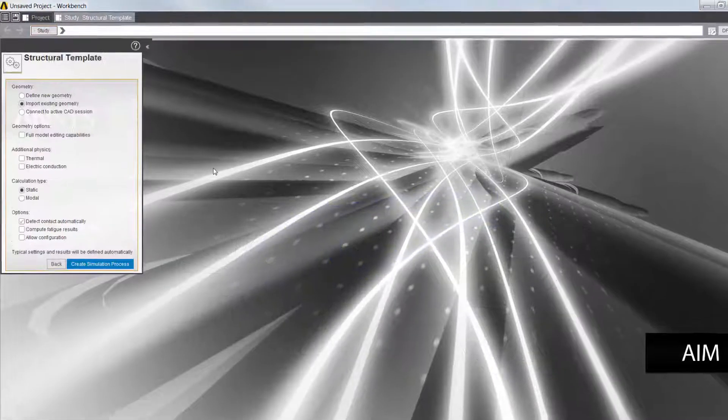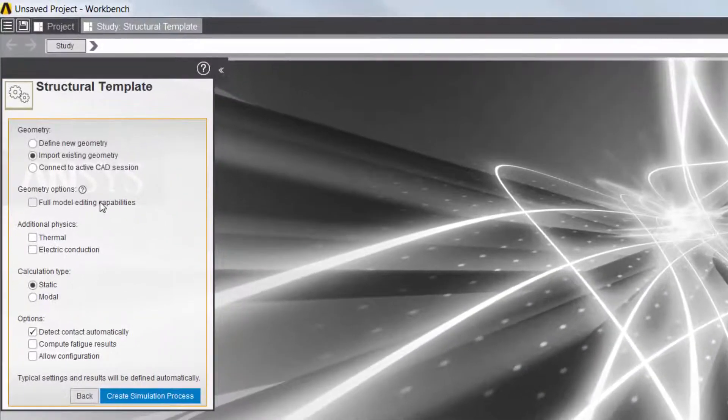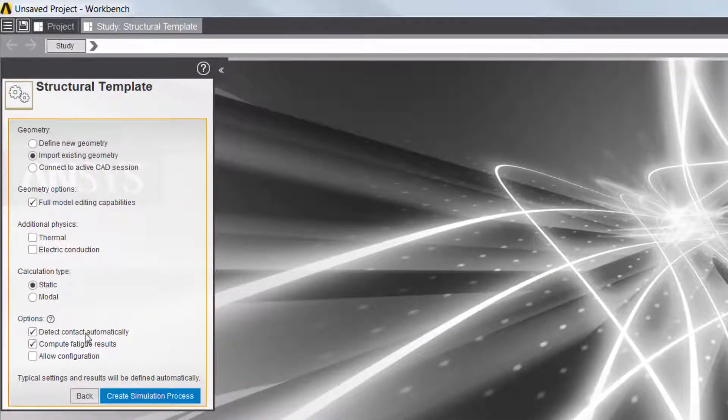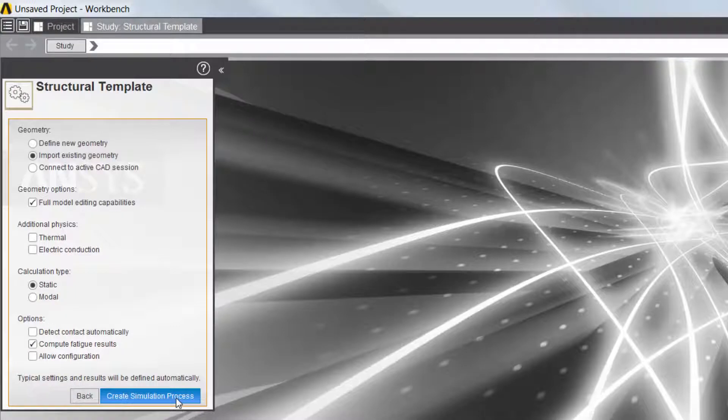I'll begin by selecting the Structural template, enabling Geometry Modeling capabilities, and selecting the option to compute fatigue results.